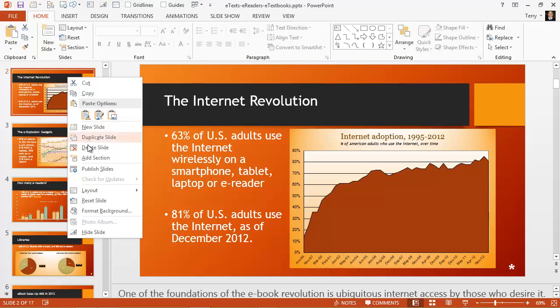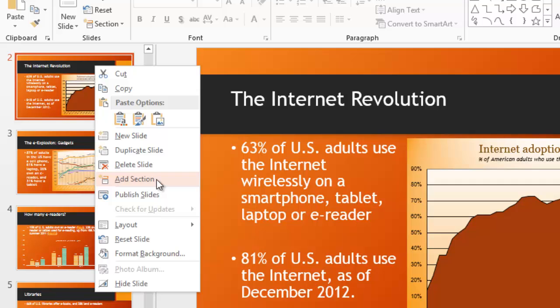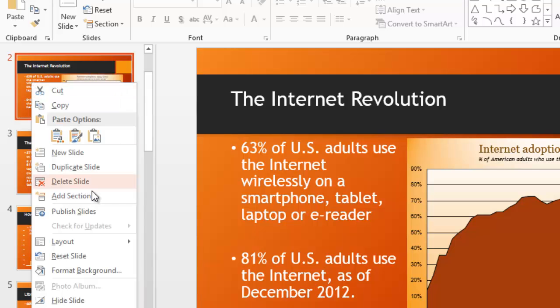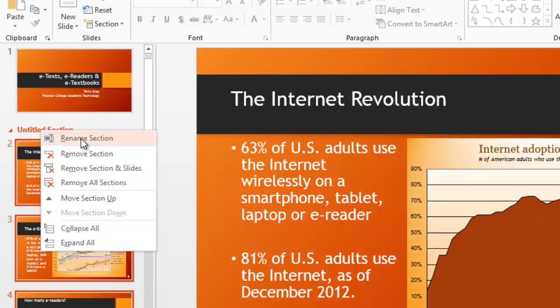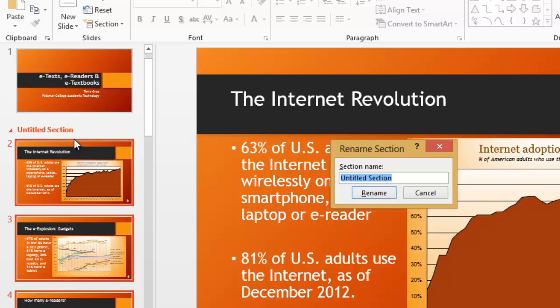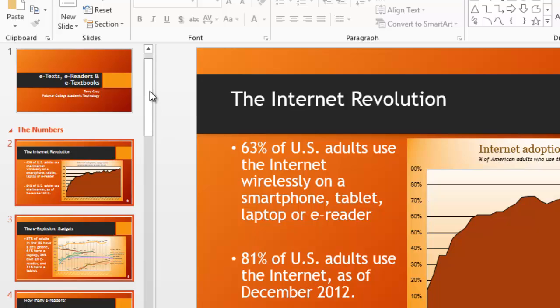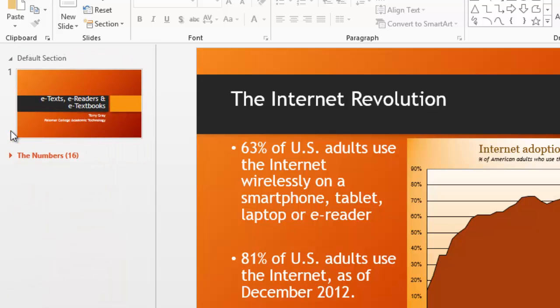Right-clicking again, the next command on the menu is Add Section. If you don't have a very long presentation, sections may not do you much good. But if you have a very long presentation — I work in education, and many faculty members have presentations over 100 slides — it benefits them to divide their presentations into sections. I have Slide 2 selected, I'm right-clicking and choosing Add Section. I then have an untitled section. I right-click that, choose Rename Section, and call it something. Now I have a section called 'The Numbers,' and clicking the little arrow collapses the entire section.